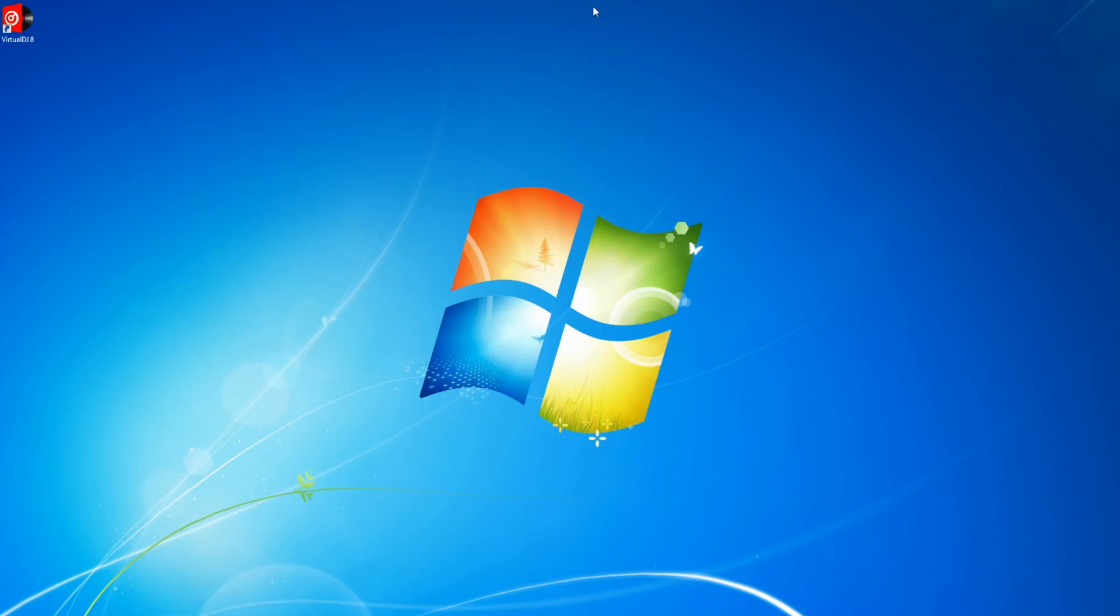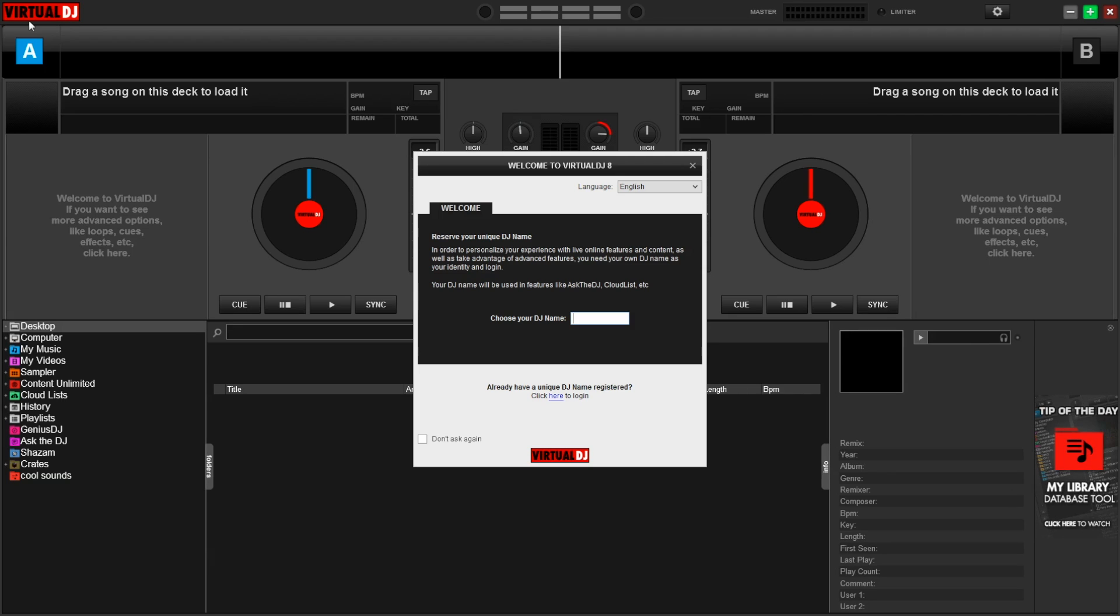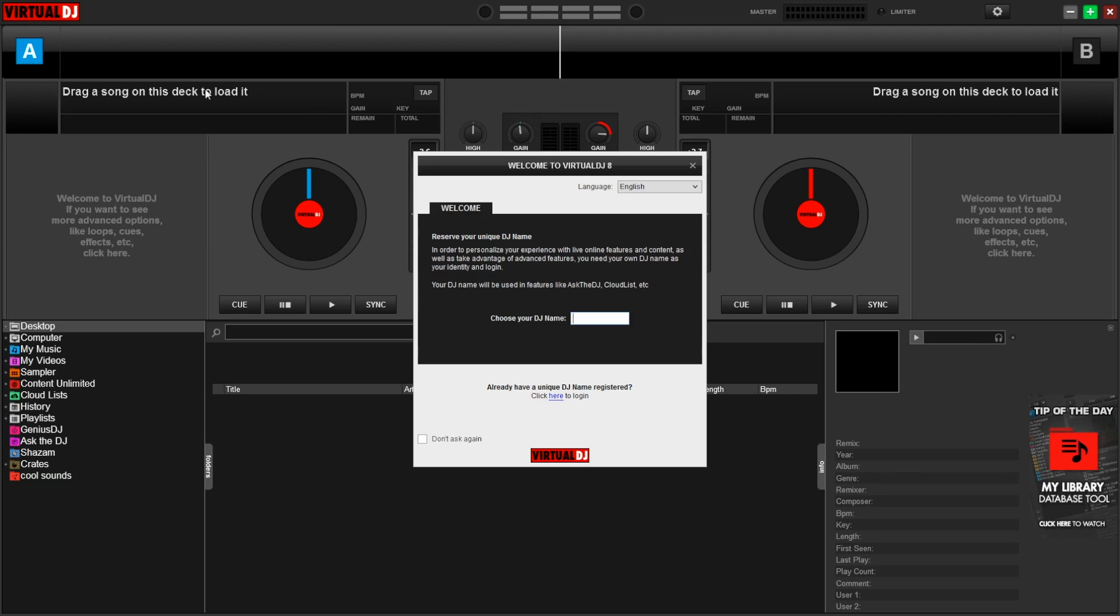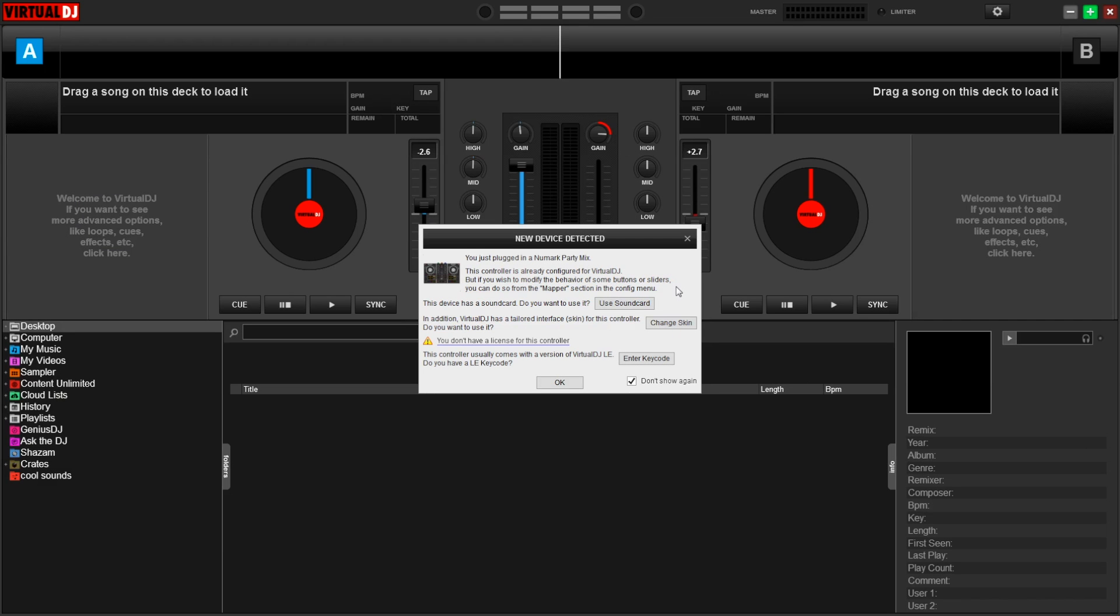Once it's done, plug the Numark Party Mix into your computer and launch the application. When it's open, Virtual DJ will ask you to create an account. This is optional for the Virtual DJ LE included with the Party Mix, so for the purposes of this video, I'm going to X out of this window, but feel free to create an account if you'd like.